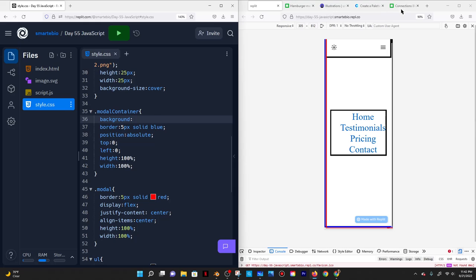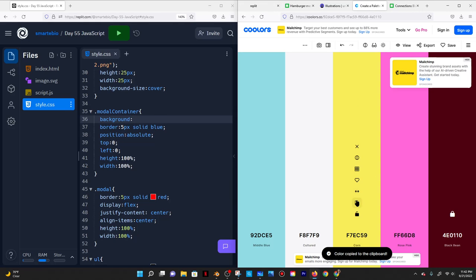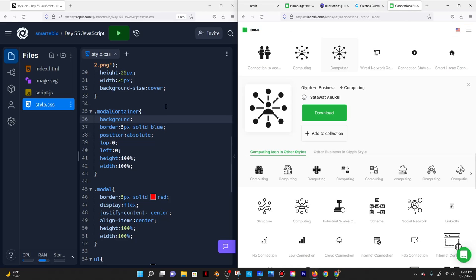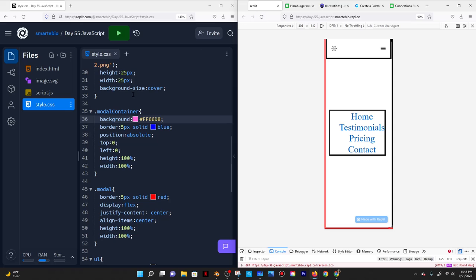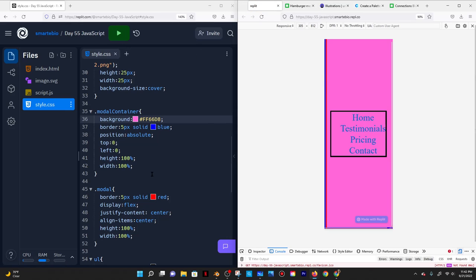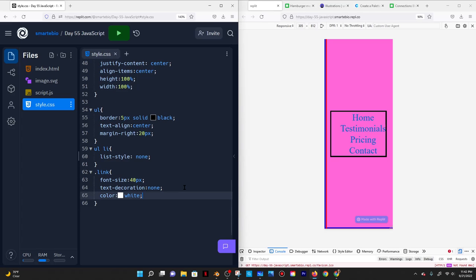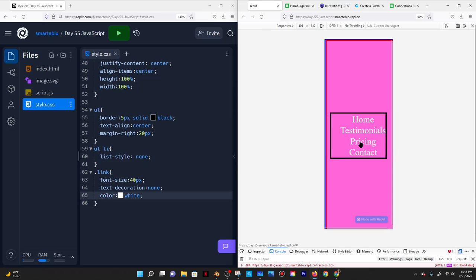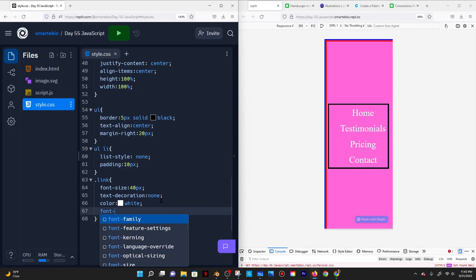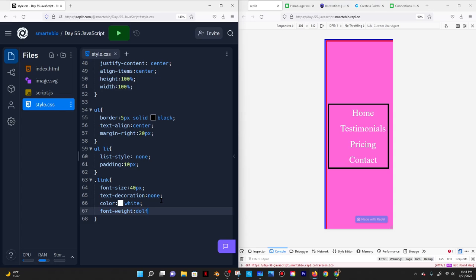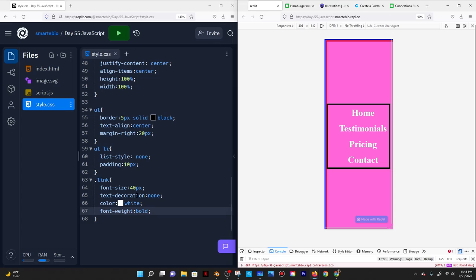For the modal container, I'll give it a background color — let's do pink. I'll give the links a color change and some padding of 10 pixels on the list items so there's space between them. I could also do font-weight bold. I'll also need an X button to close the modal, so I'll open IconsApe and search for an X icon.